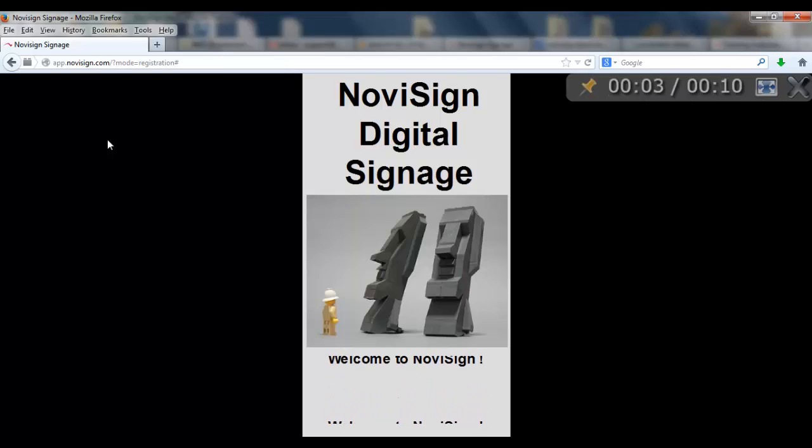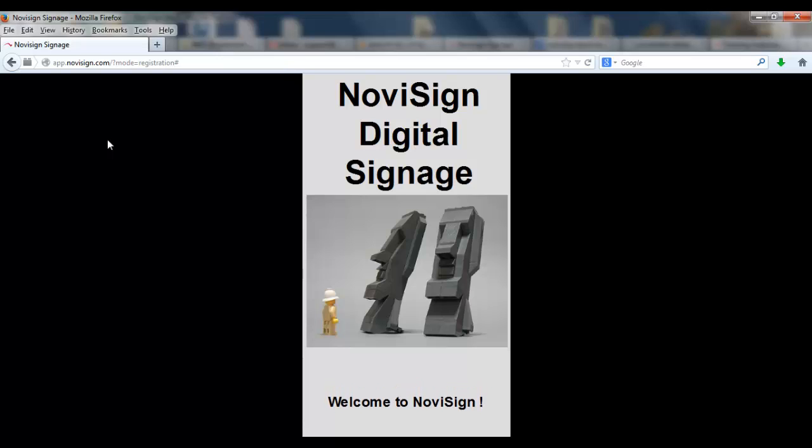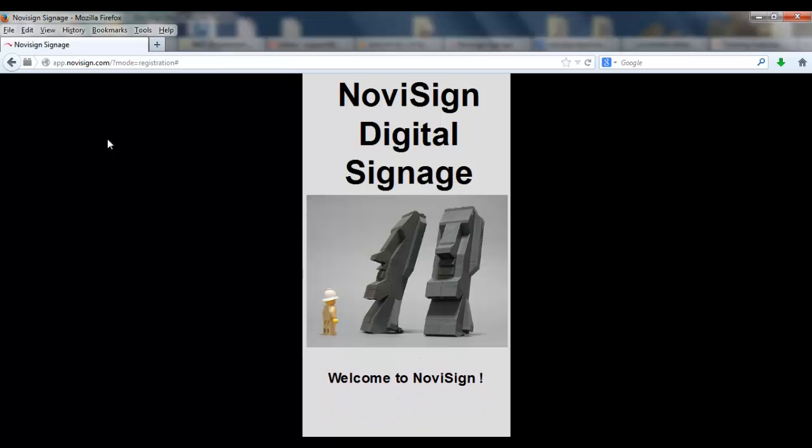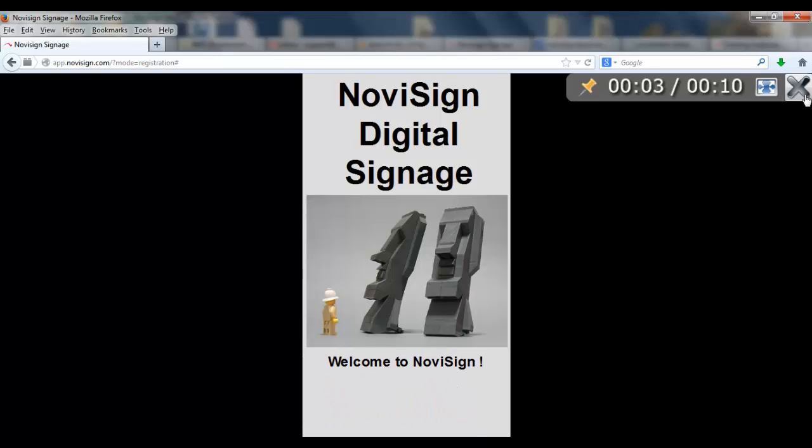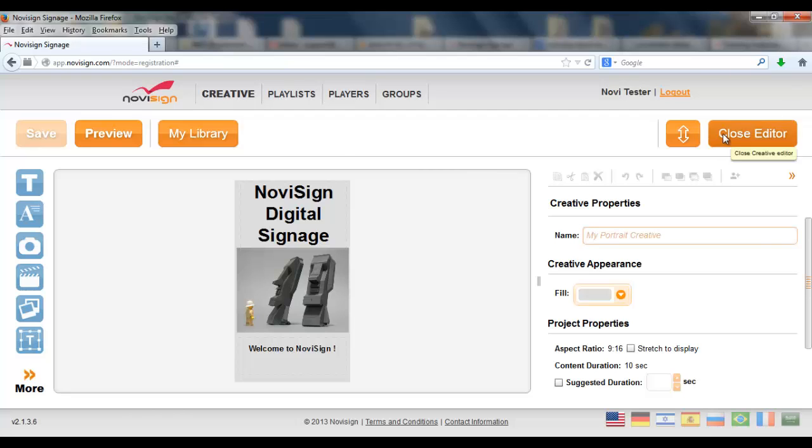And folks. This is what we're gonna get on screen. Like you see. It's a portrait orientation signage. Let's press X. Close the editor.